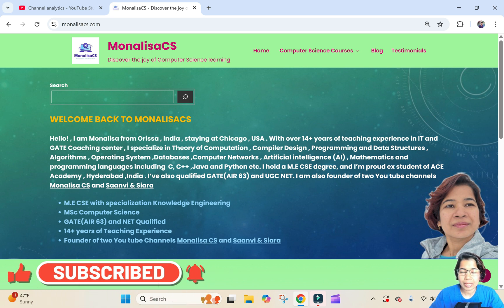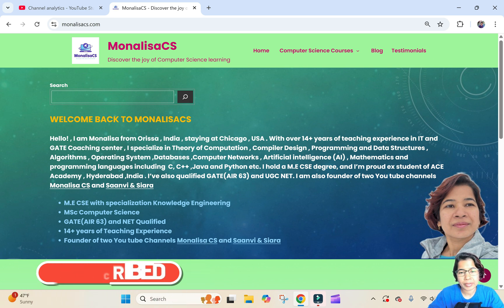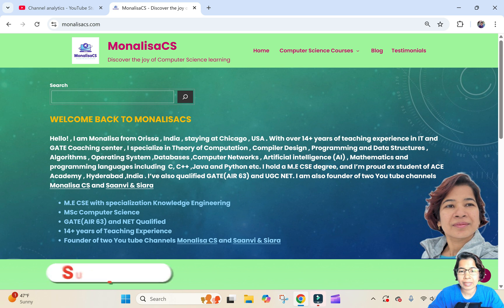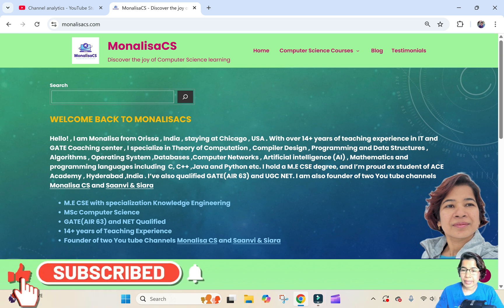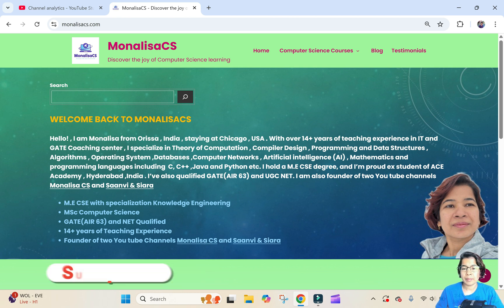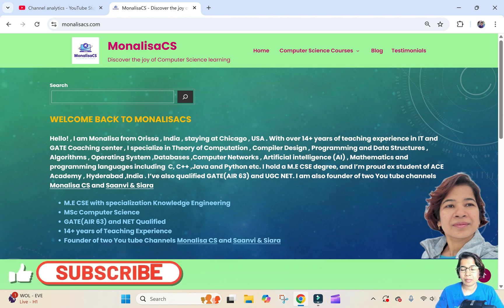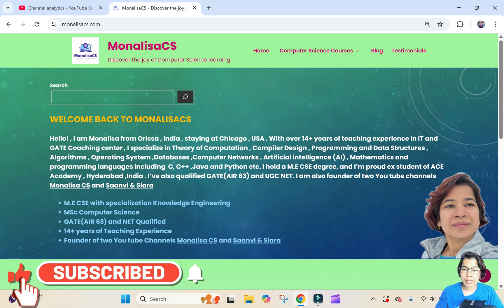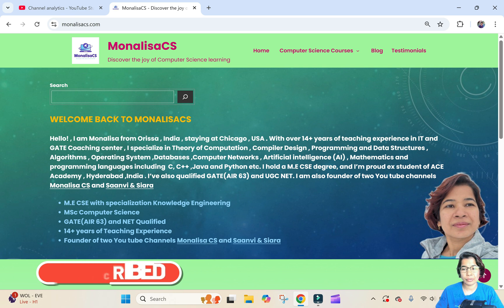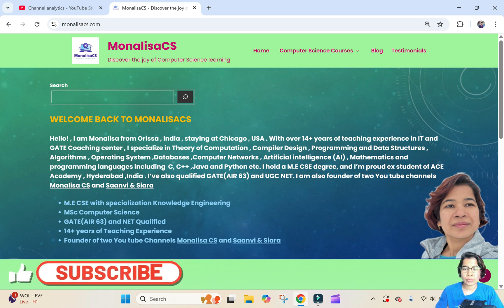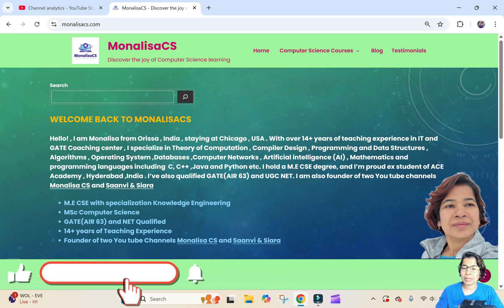I have a YouTube channel, and for that channel I designed this website where I will share all the lecture and PYQ notes. This website is completely free, just like my YouTube channel Monalisa CS. If my YouTube channel or this website is helpful for you, please like, share, and subscribe to my YouTube channel.